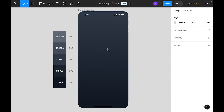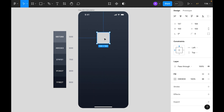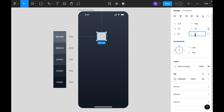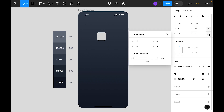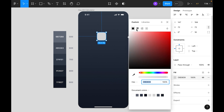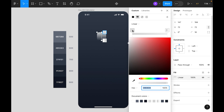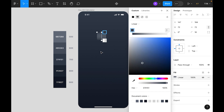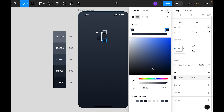Now let's select the Rectangle tool and click inside the artboard. Instead of 100, we will use 72 by 72. Corner radius let's make it 16, and in the corner round smoothing let's make it 100. Update the fill — instead of solid we will use linear gradient. The top one let's make it 700 and the bottom one let's make it 900.